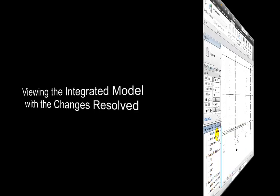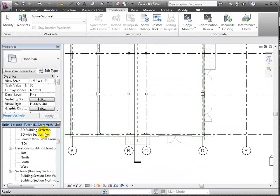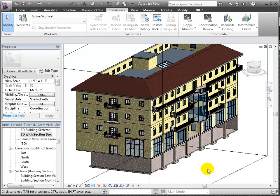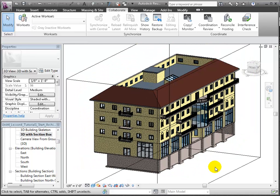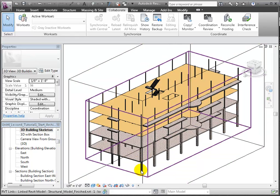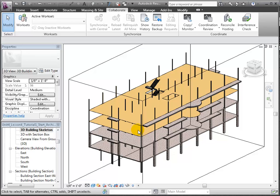Now let's take a look at the integrated model, showing elements both from the host model and the linked structural model with all the changed elements. We can open the 3D with section box view to see the entire model including all the architectural elements. Or switch to the 3D building skeleton to focus on the structural framing elements. Note that the stairs, which are defined in the host architectural model, are also visible in this view.